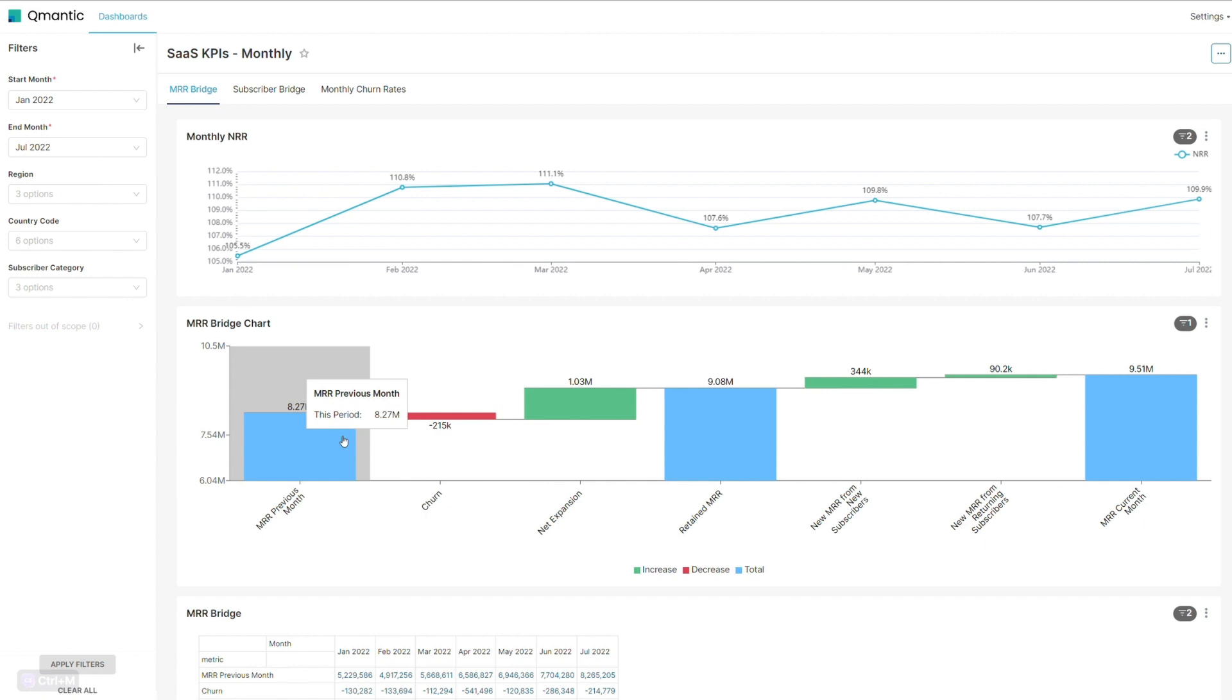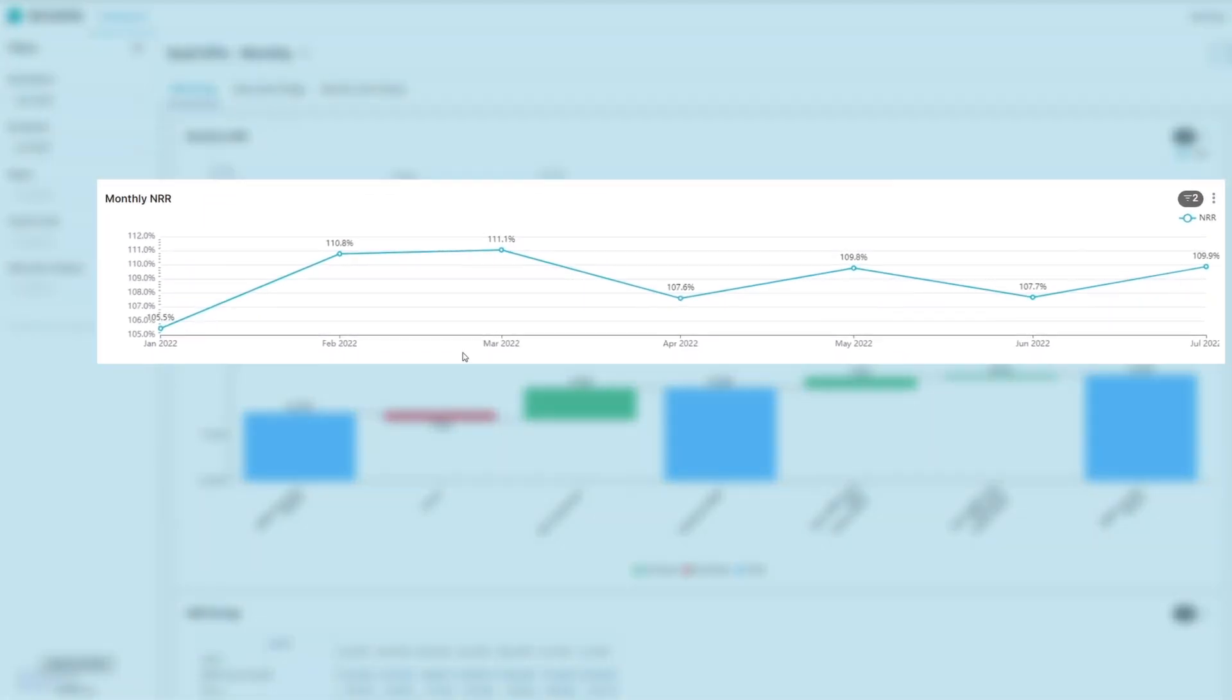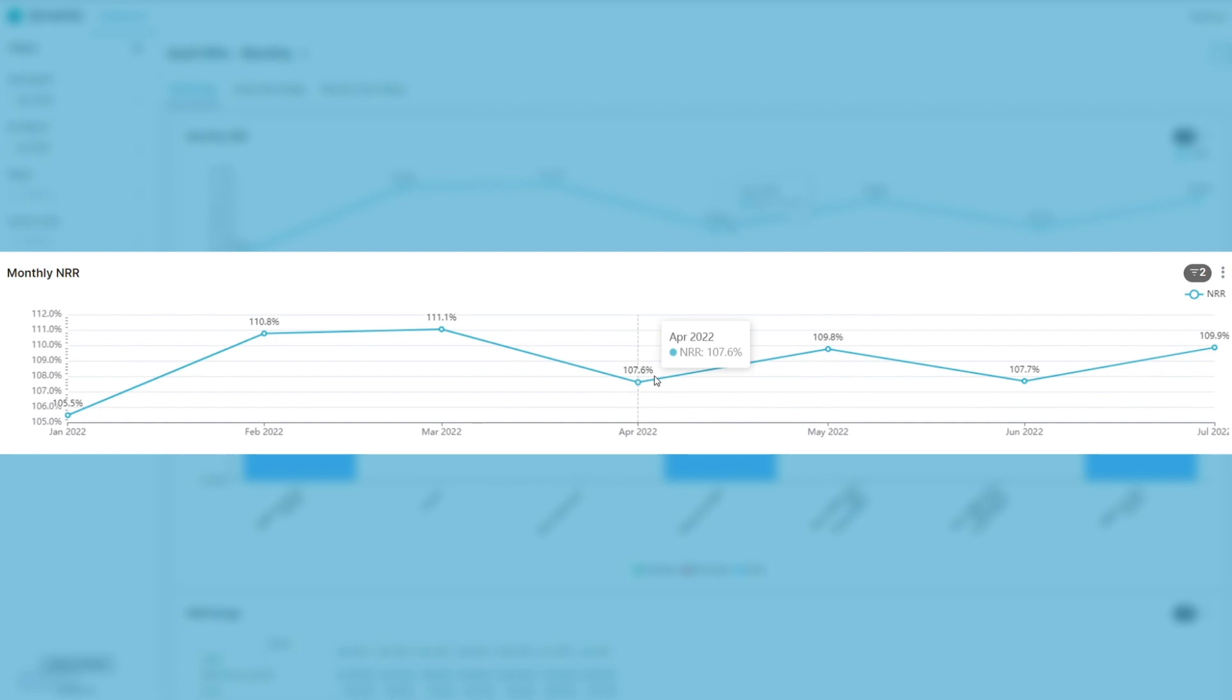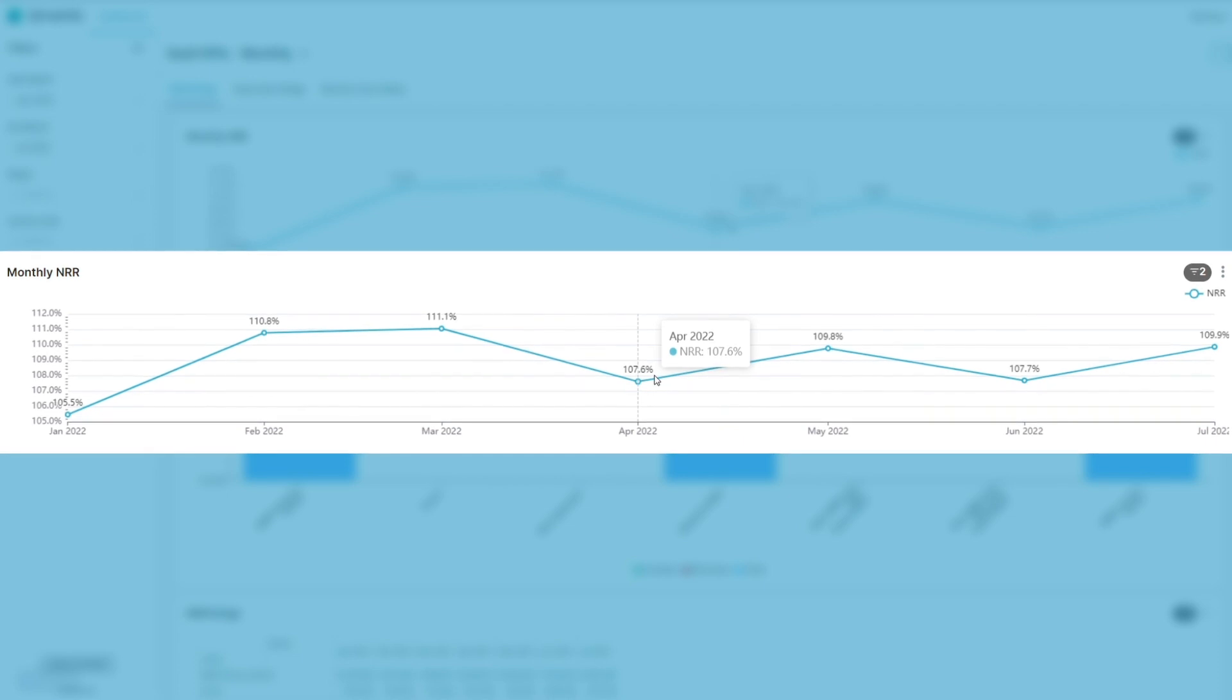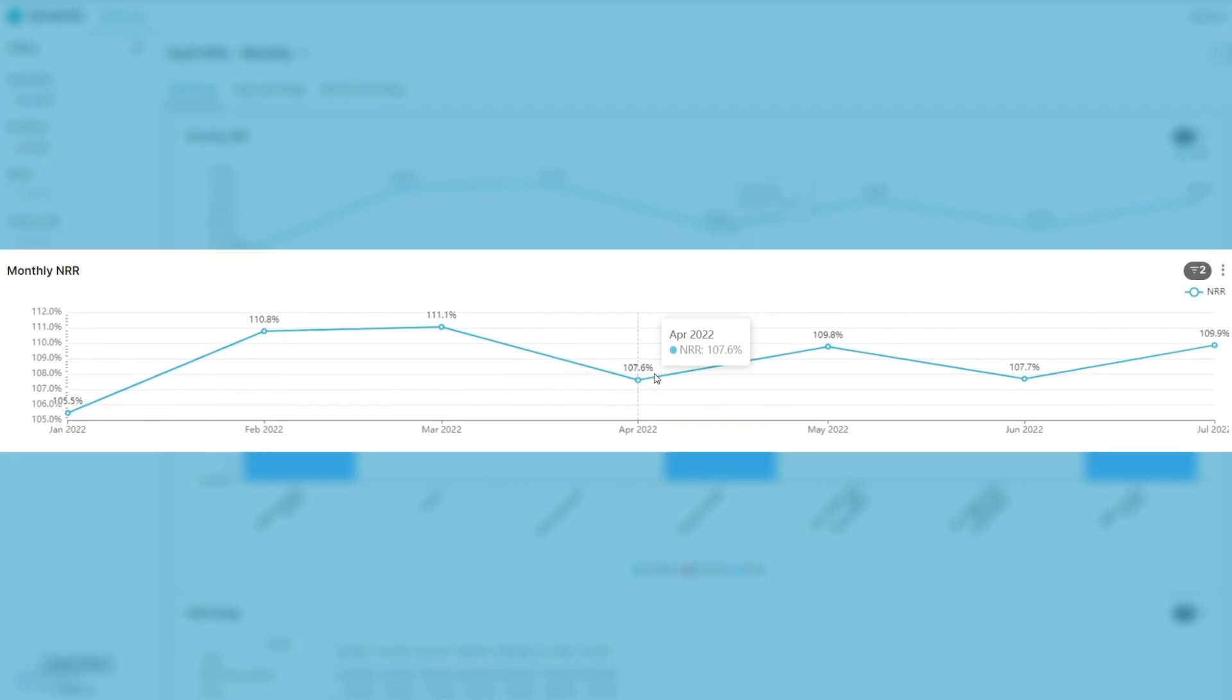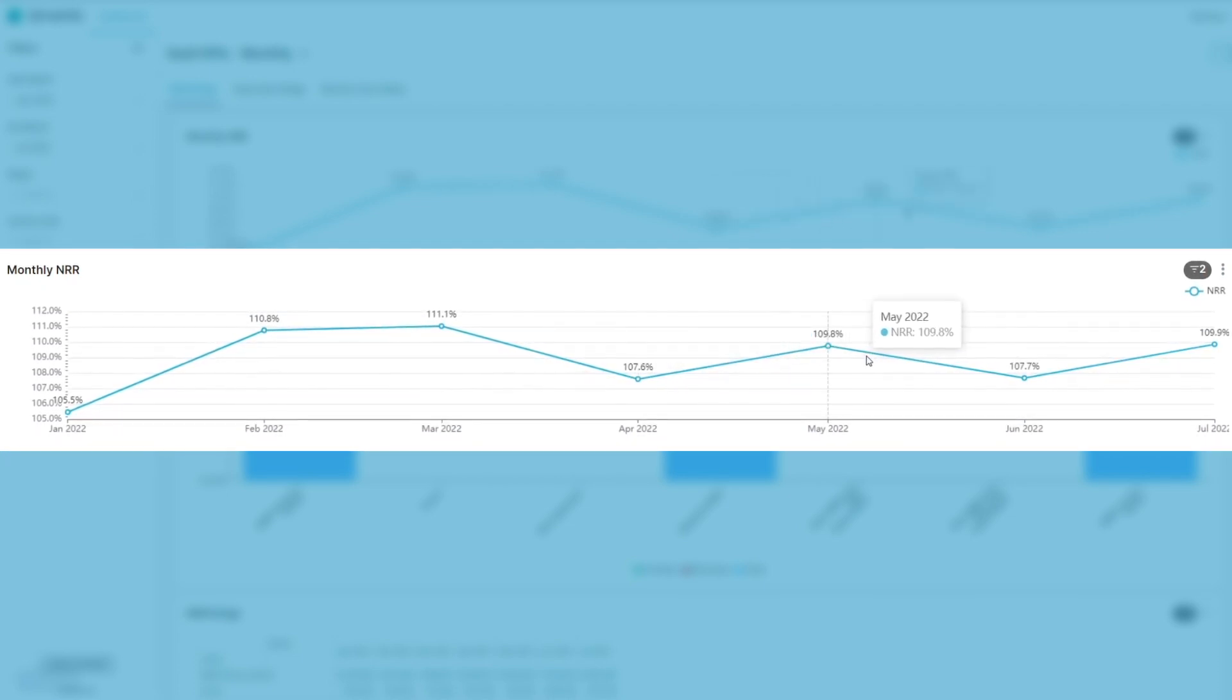Qumantik's dashboard provides all these SaaS KPIs, including a visual representation of the Net Retention Rate's performance over time. This can help SaaS companies track trends and make informed decisions.